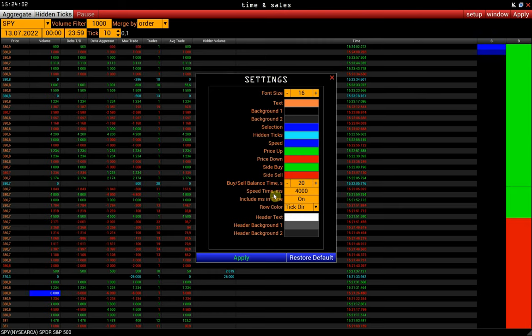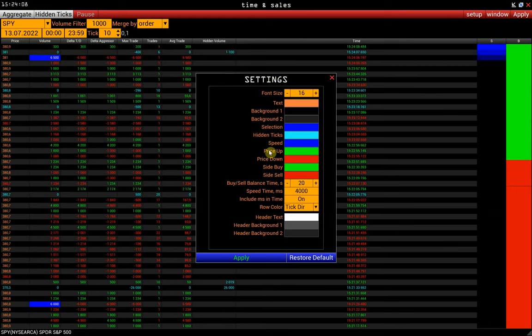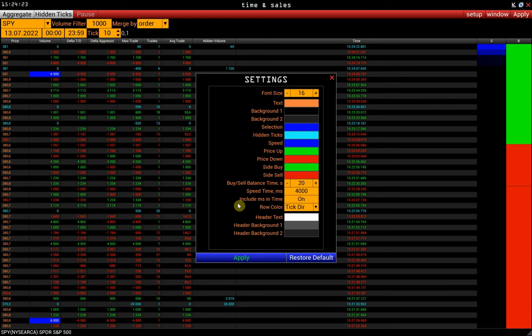Speed time adjusts the display of trading speed in the speed column in milliseconds. In this case, we take into account trades for the last four seconds.